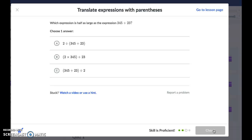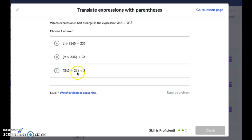Which expression is half as large as the expression 345 plus 23? Looking at the choices: A has 345 plus 23, so it's an option. B doesn't even include 345 plus 23, so B is out. C also has 345 plus 23, so C is an option. The question wants us to solve the expression and then take that answer and divide it by 2.